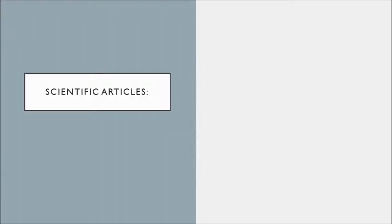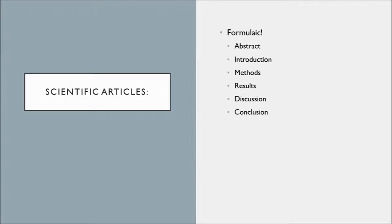For scientific articles, it's important to remember that very often these articles will follow a very precise formula. They're going to have an introduction, probably right before that they'll have the abstract, but then they have the introduction, methods, results, and the discussion and/or conclusion section.